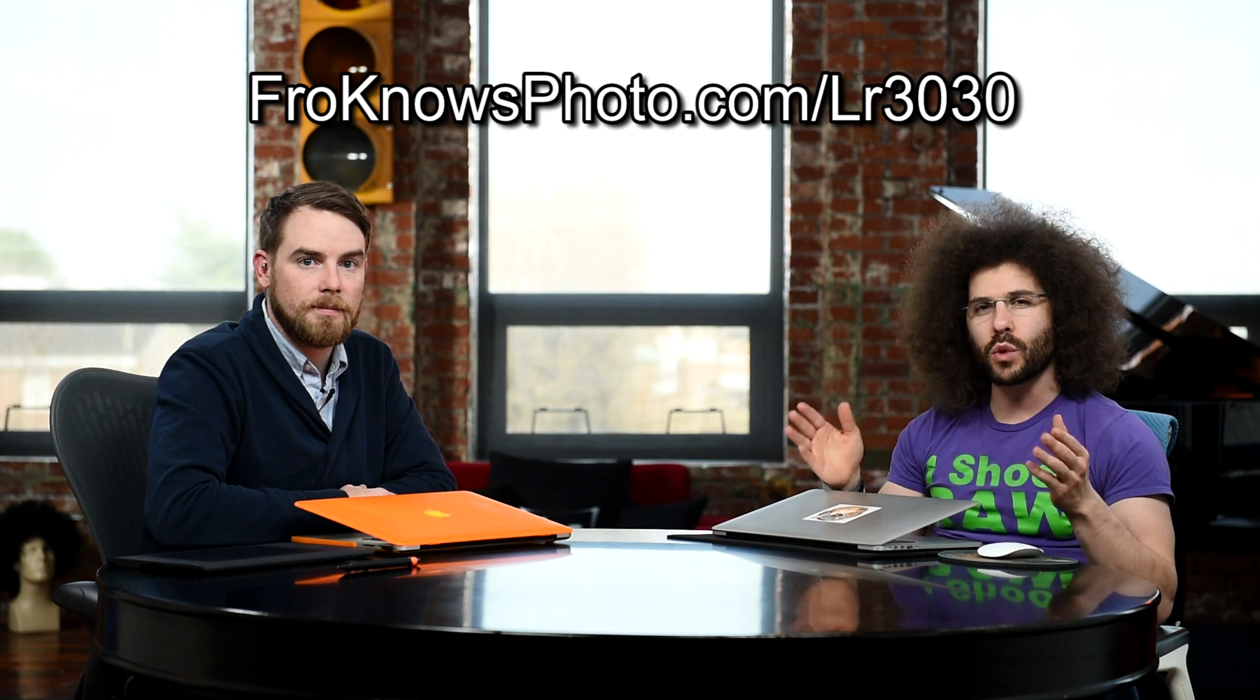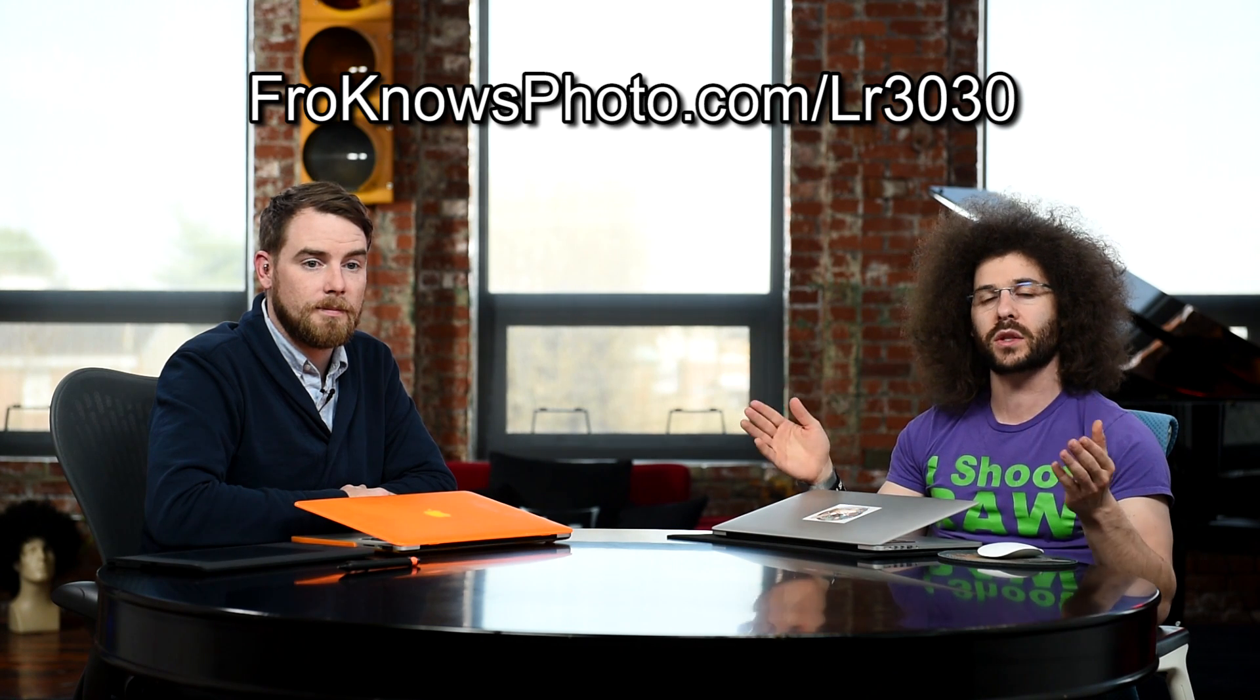These videos are brought to you by the fine people over at Adobe and if you are looking to follow along for this 30 for 30 go to froknowsphoto.com slash LR3030. You can also download all the DNG files that we will be editing so that you can try it out yourself. And if you don't have Lightroom yet, you can download a free trial right there on the site so you can play with all of the raw files.